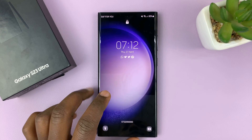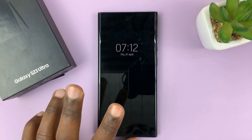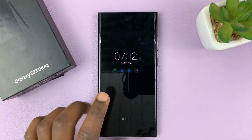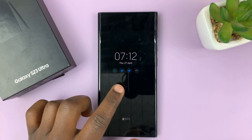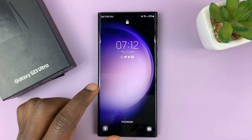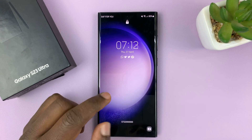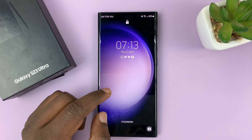I have the Samsung Galaxy S23, and in today's tech tip, I'll be showing you how to hide notification contents from the lock screen.